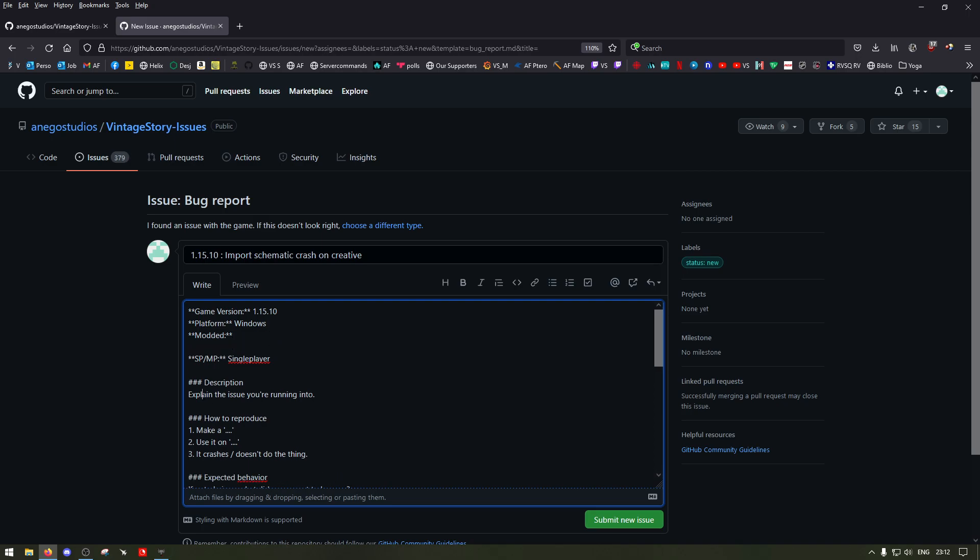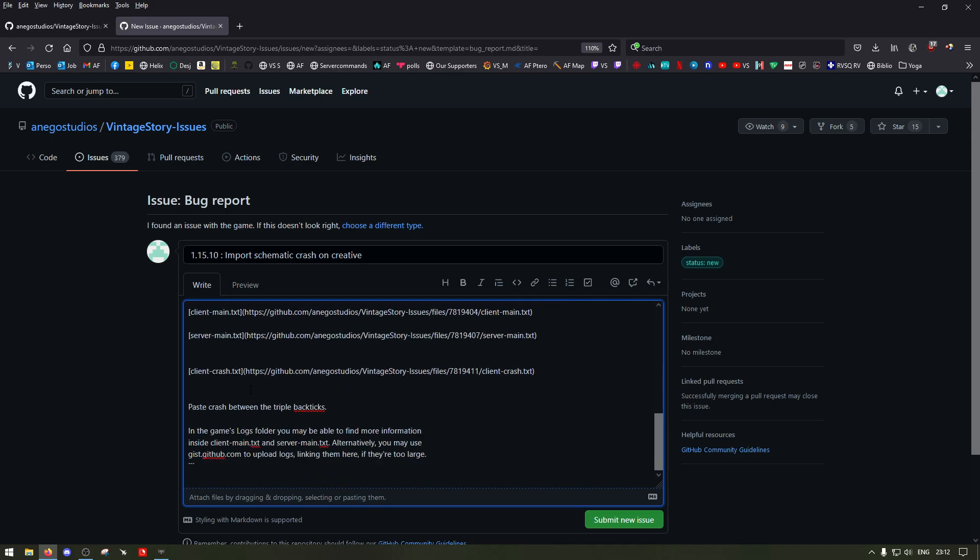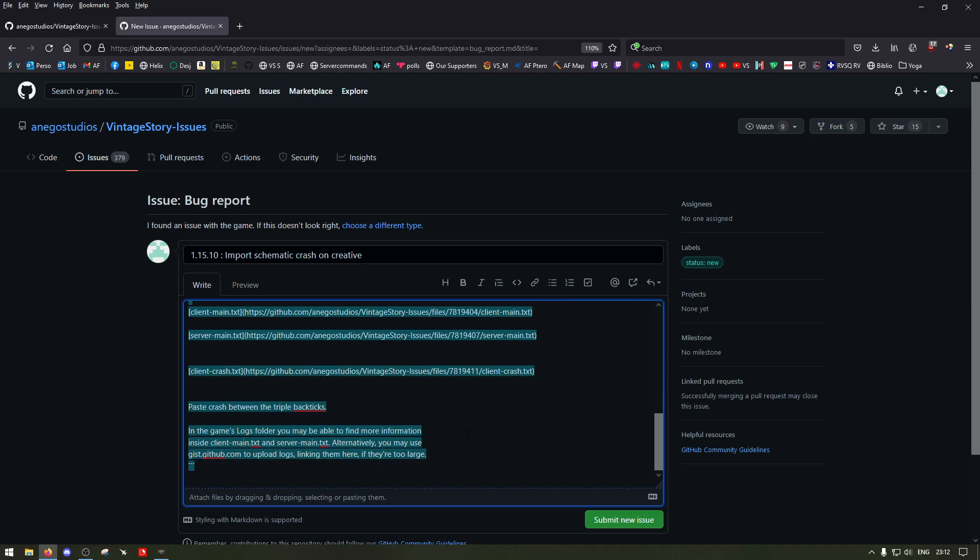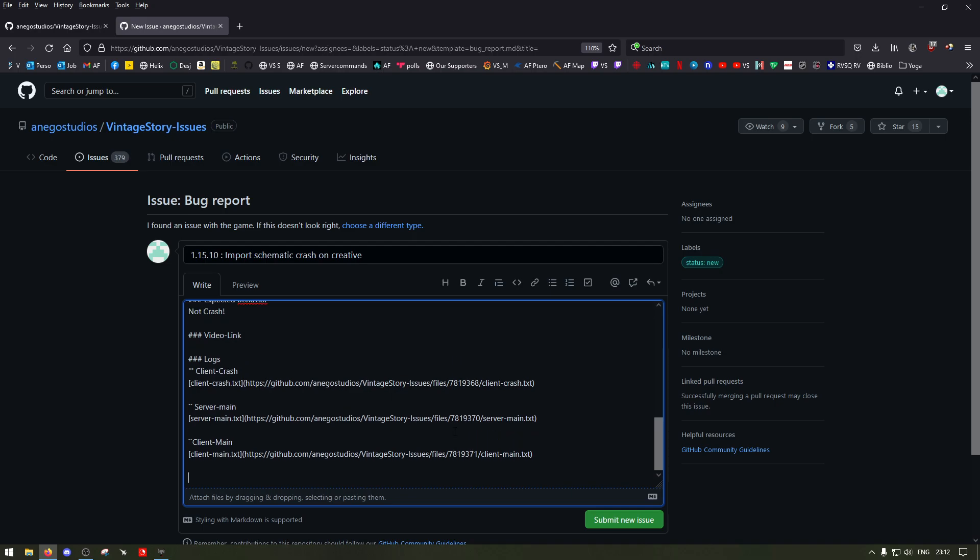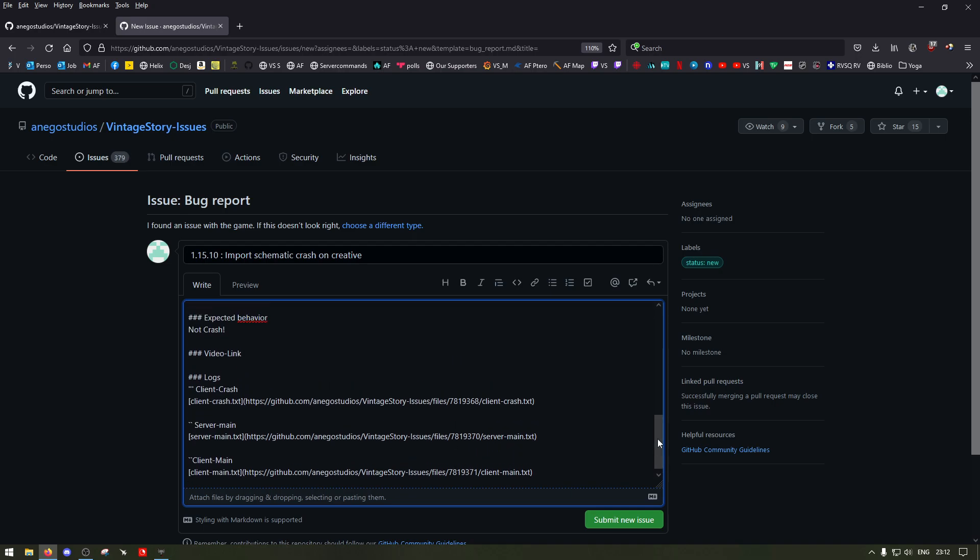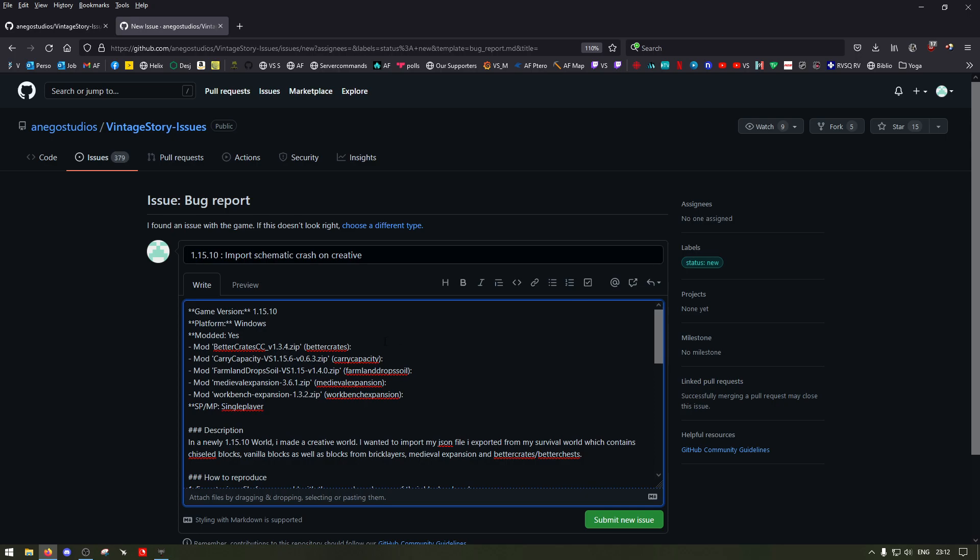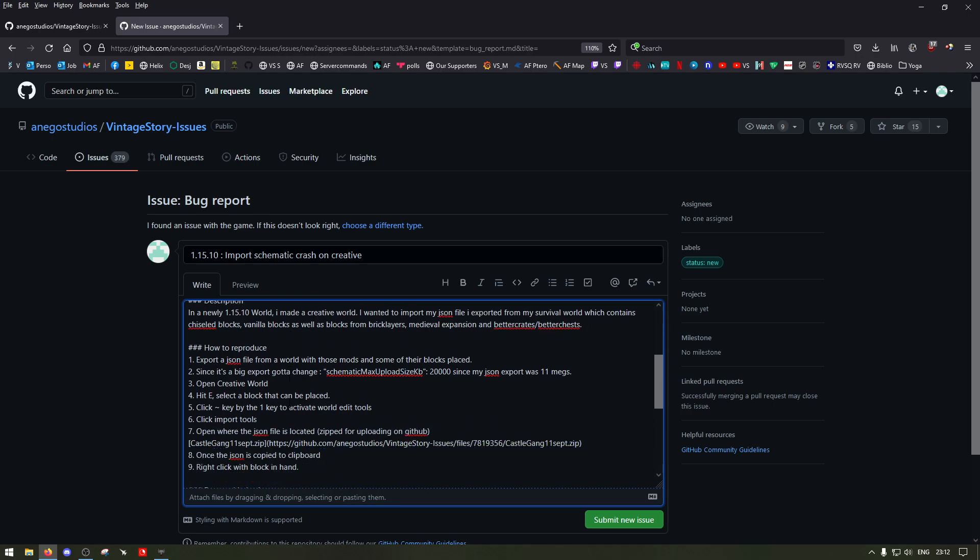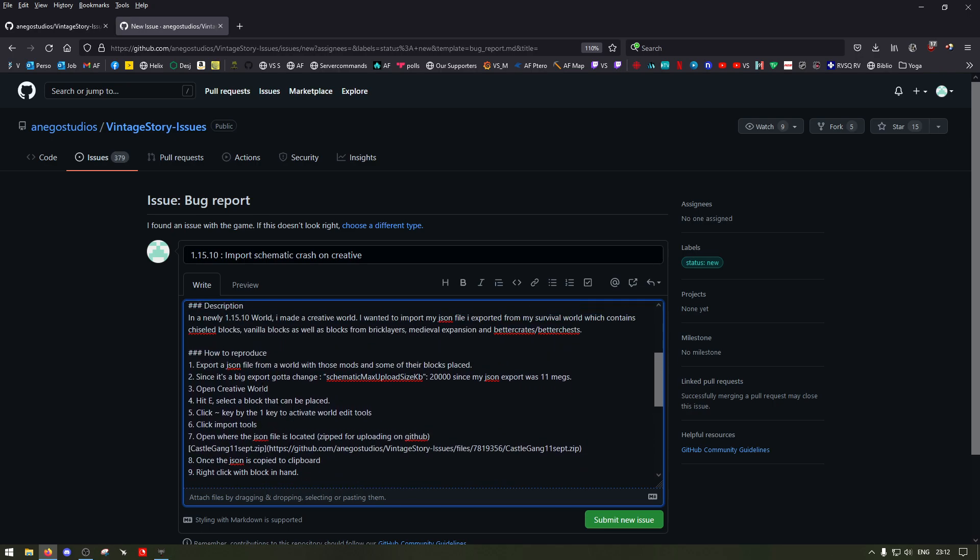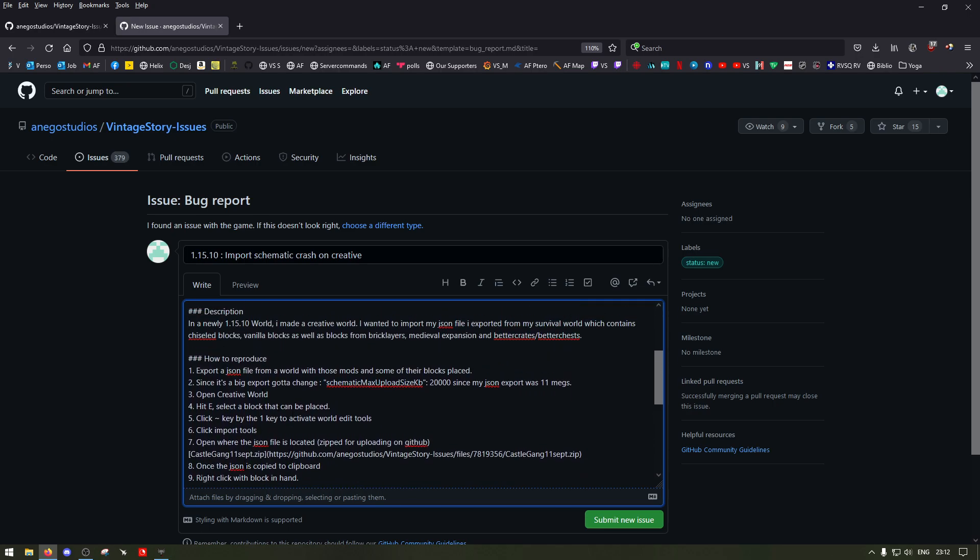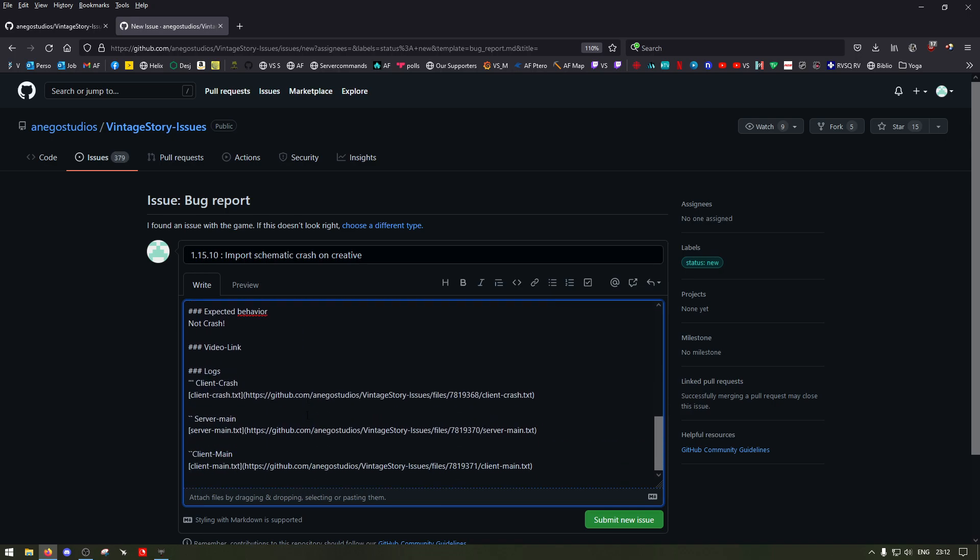Then explain the description, how to reproduce it with steps, expected behavior and so on. I already made one just to save time because I don't want to make the video super long. But basically that's what I did - I described it, I tried to put all the steps that I did. I even put the file that I was importing.